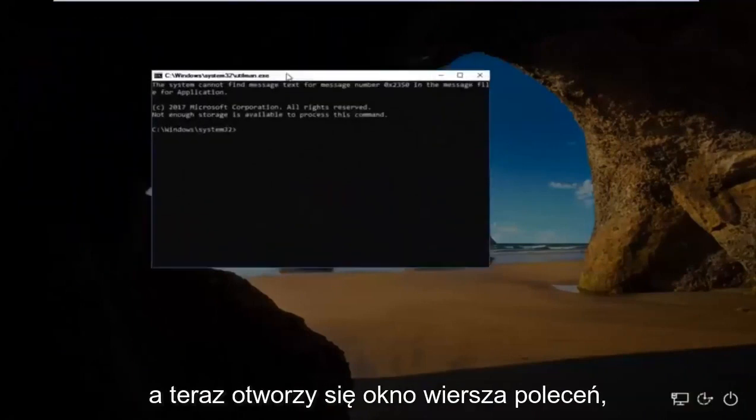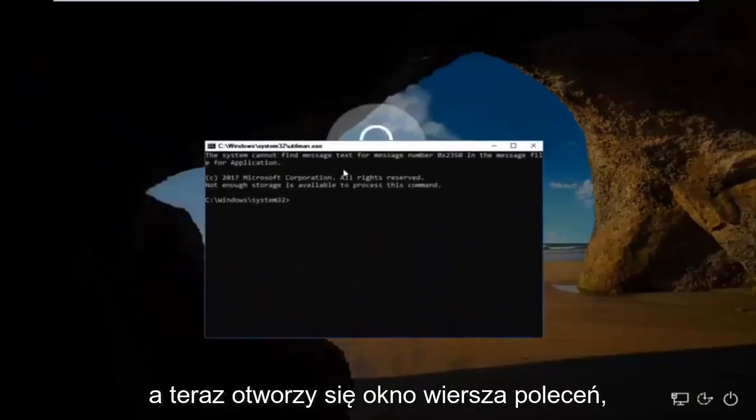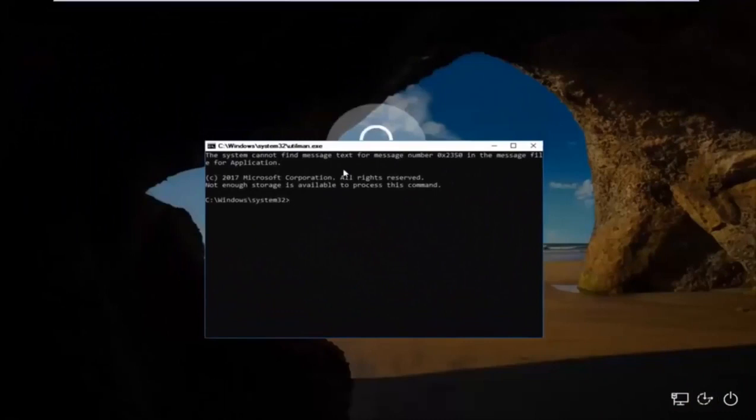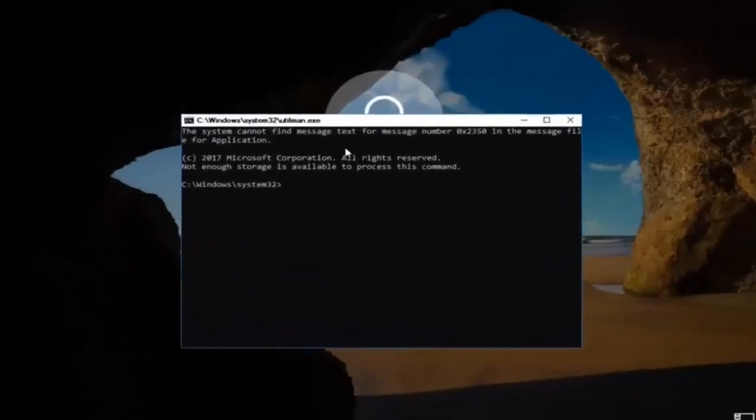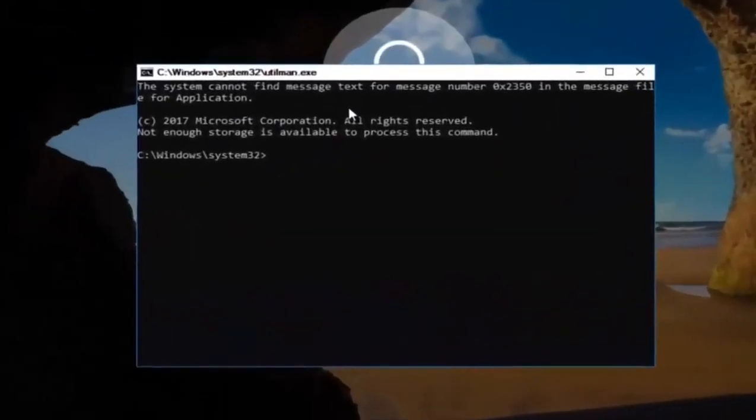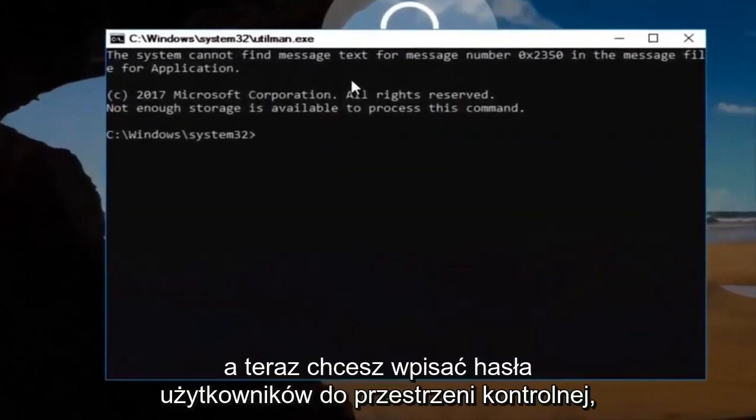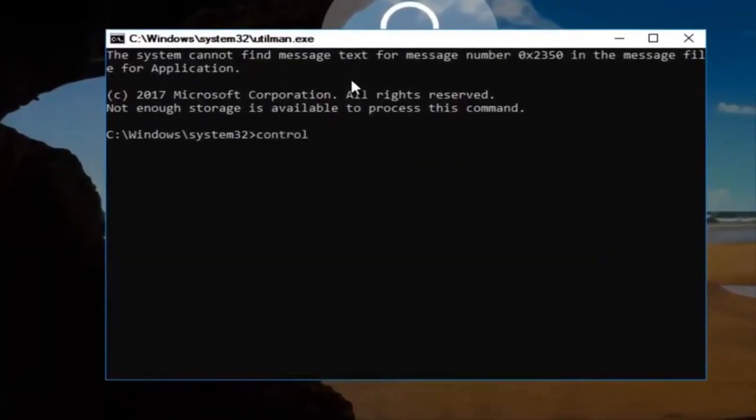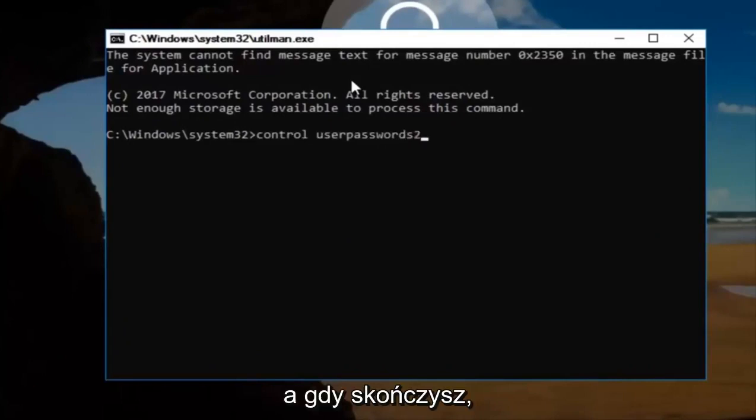And now this will open up a command line window. Now you want to type in control user password 2. Once you're done doing that, you want to hit enter.